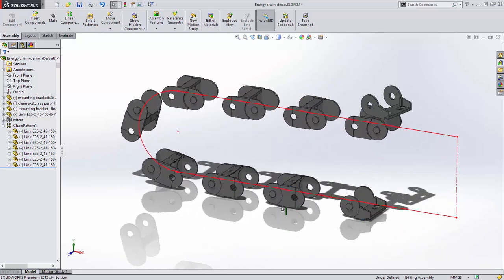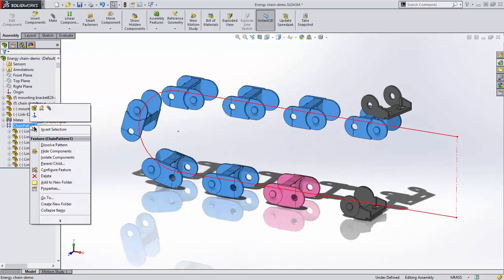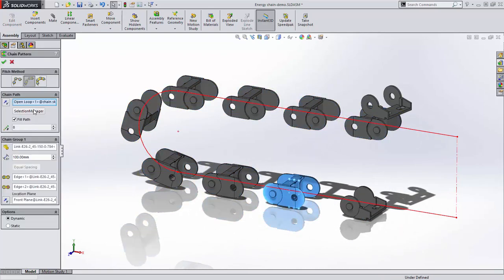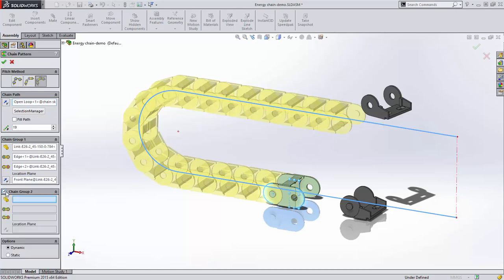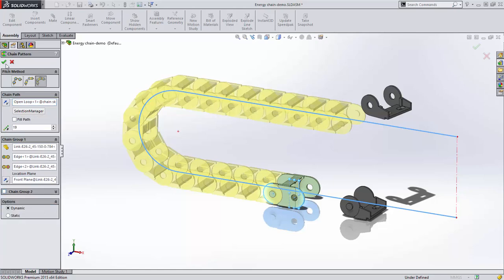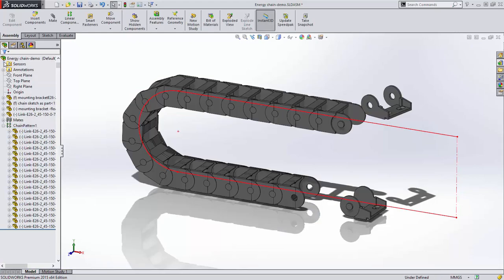The connected linkage option is what we want for this energy chain. Let's define this chain to have 19 links. If there are multiple links, such as a bicycle chain with alternating links, a second chain group can be added and its reference is defined.